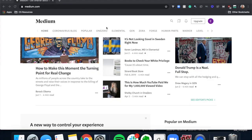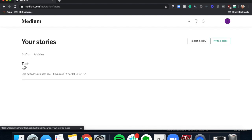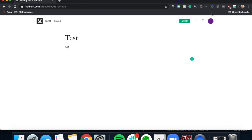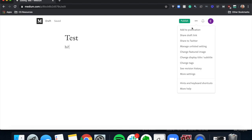I created this whole profile brand new from scratch just to show you how to get started from the beginning. I've already made a test story, so I click on that. Up in the top right, click those three little dots and click 'Add to Publication.'